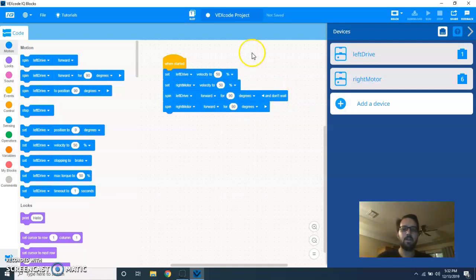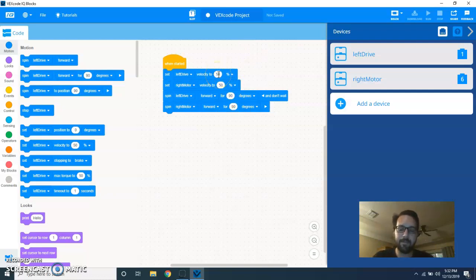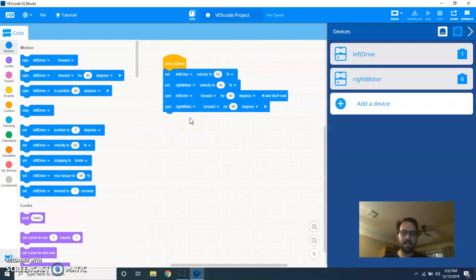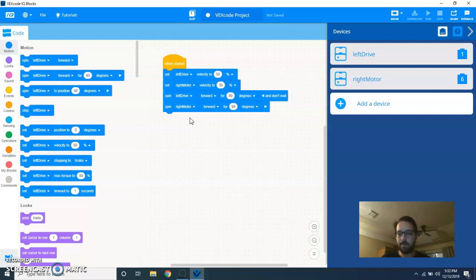This will move the robot forward for 90 degrees at 50 velocity. Having four lines to do this forward, once you start writing your code, it's just any little thing takes up a lot of room on the screen. And to conserve screen space especially, it's nice to have a block to do this.